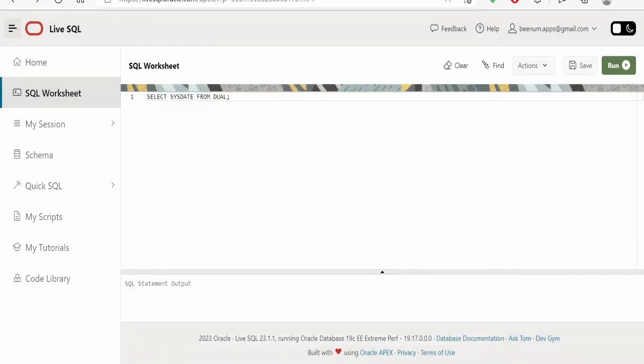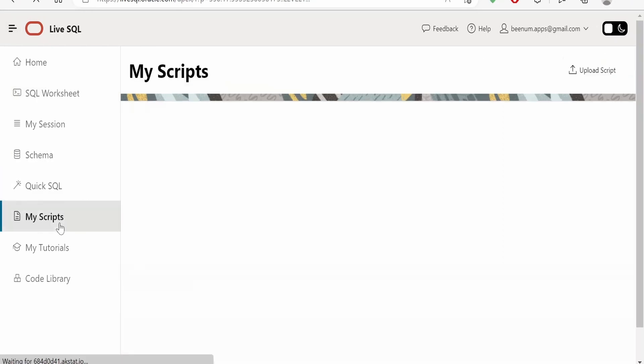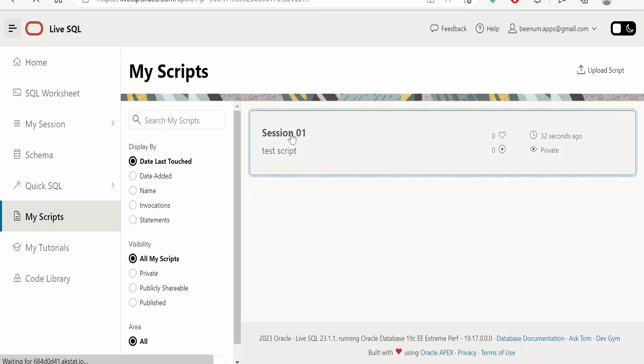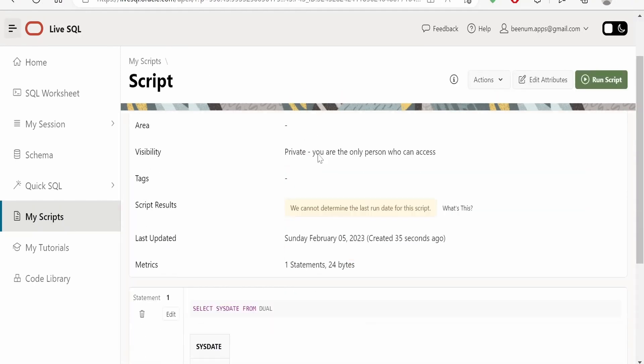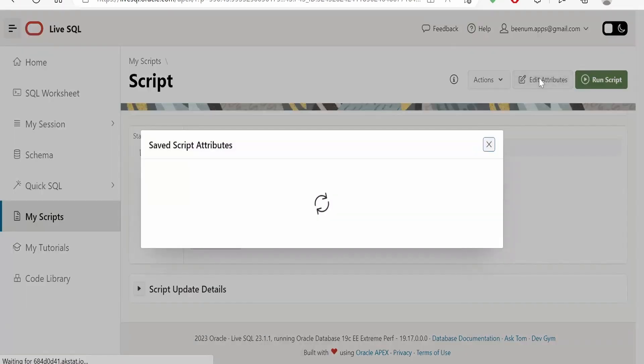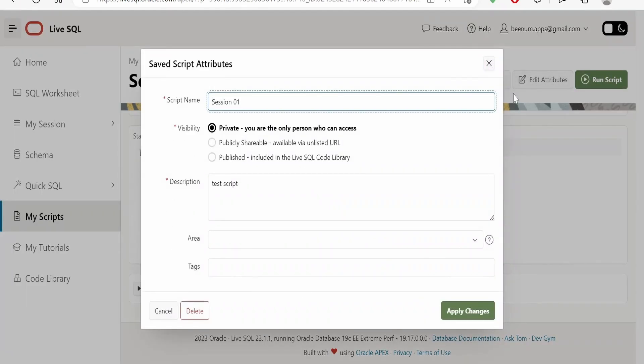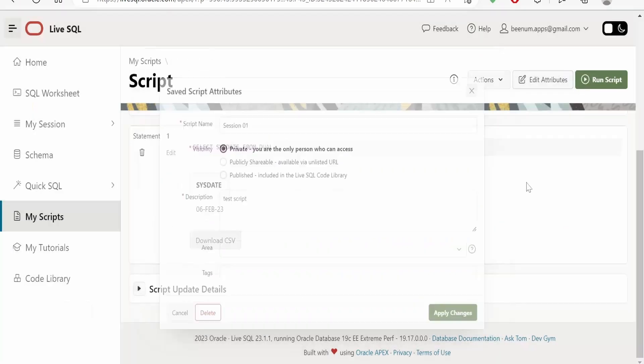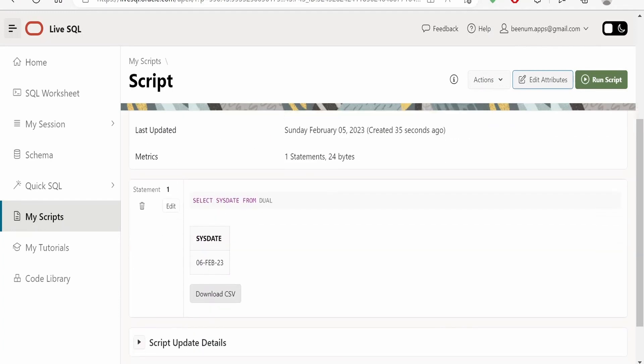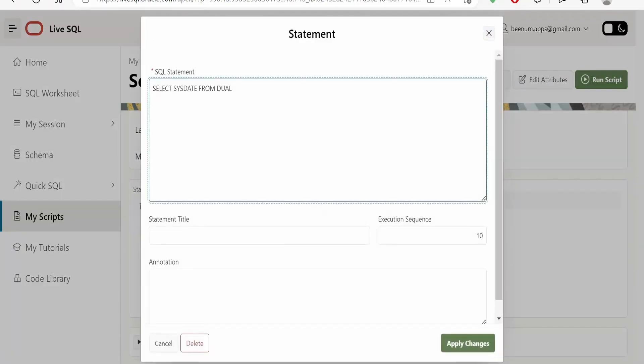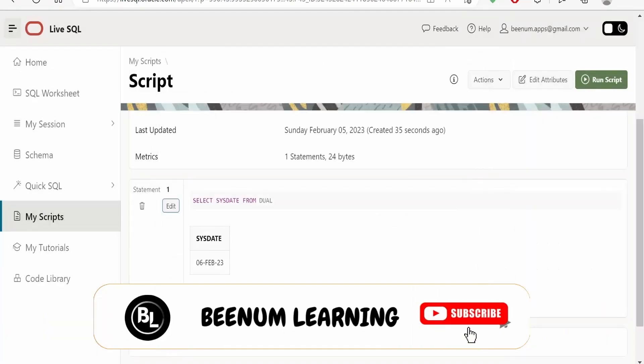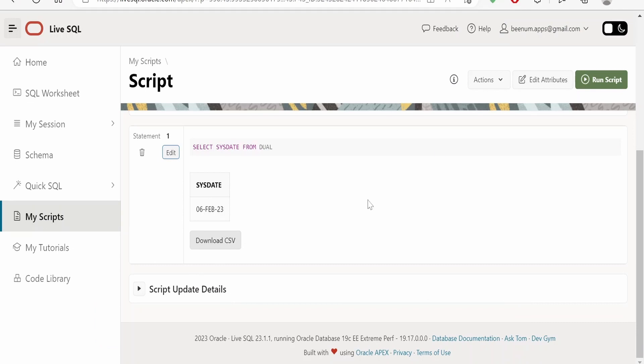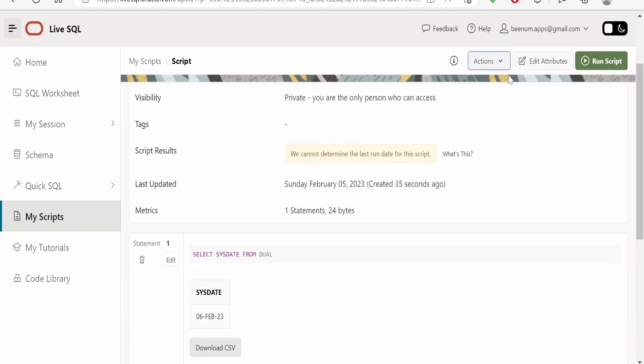Once you have saved your script and if you want to have access to your script, then you have to click on My Scripts. There will be a script which you have saved, that is Session 01. Just click on this. If you want to edit attributes, just click on Edit. You can edit the attributes over here and you can see what all statements you had on this script. If you want, just click on Edit and you can edit the statements over here and apply the changes. It will reflect and also the response you will see over here.